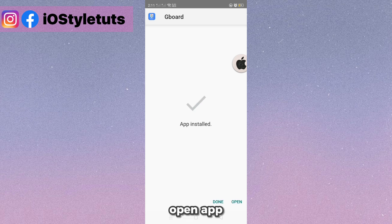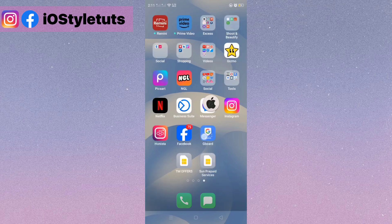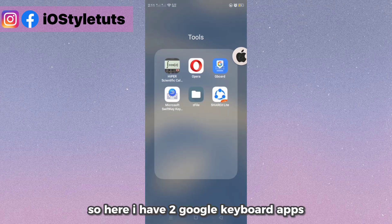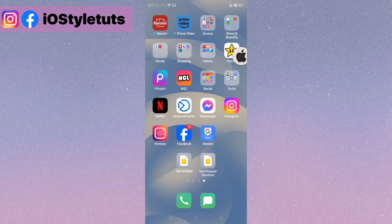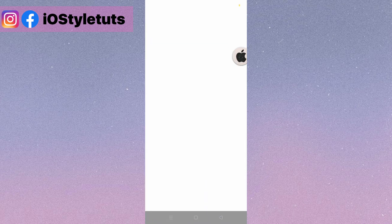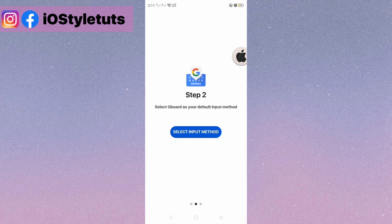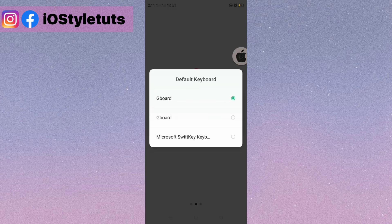Open the app. So here I have two Google keyboard apps. Open iOS keyboard. Then apply it as the default keyboard.